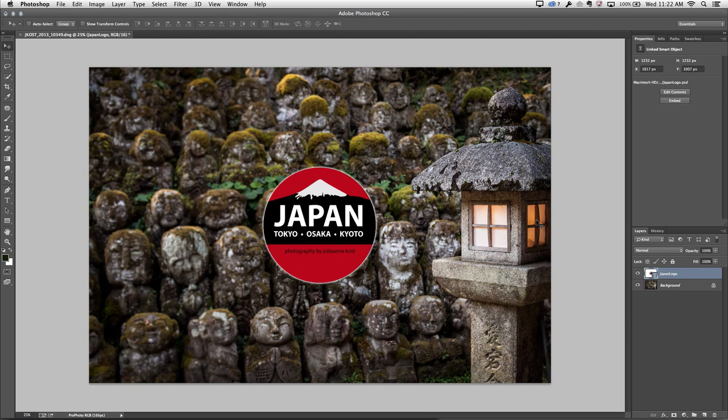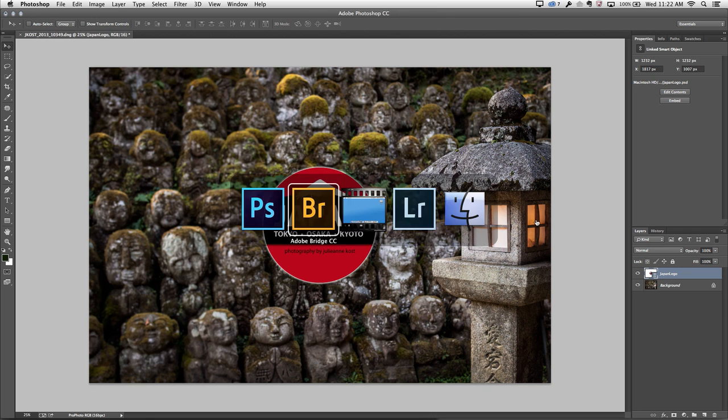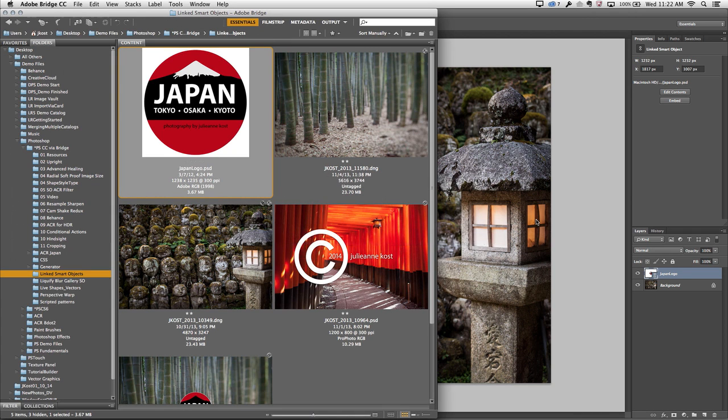So again, we've updated the linked smart object. And if we return back to Bridge, you can see that the original has been updated.